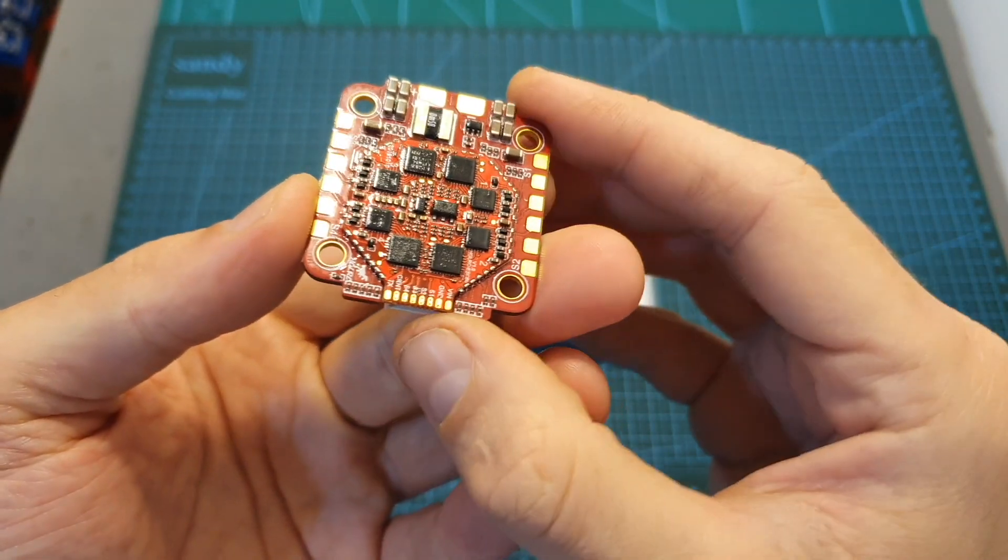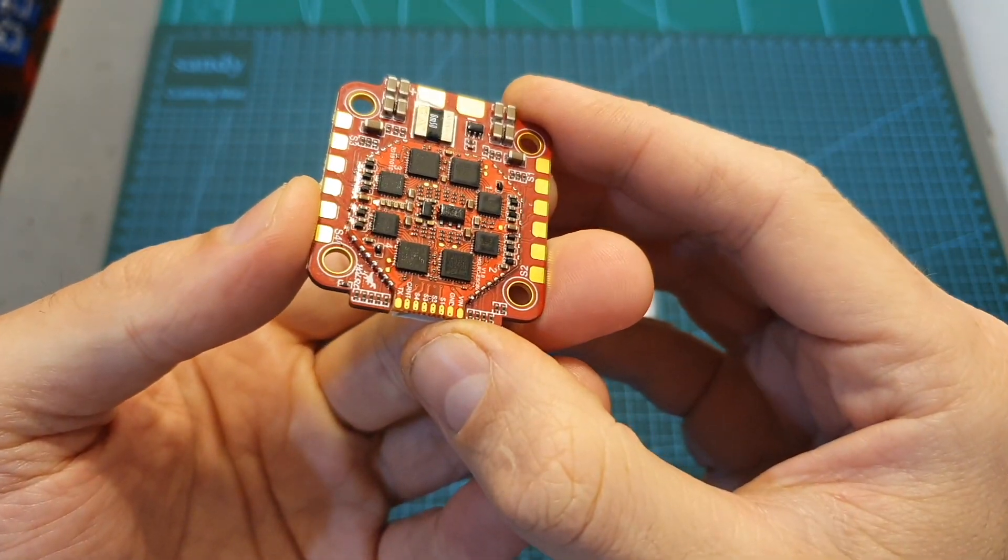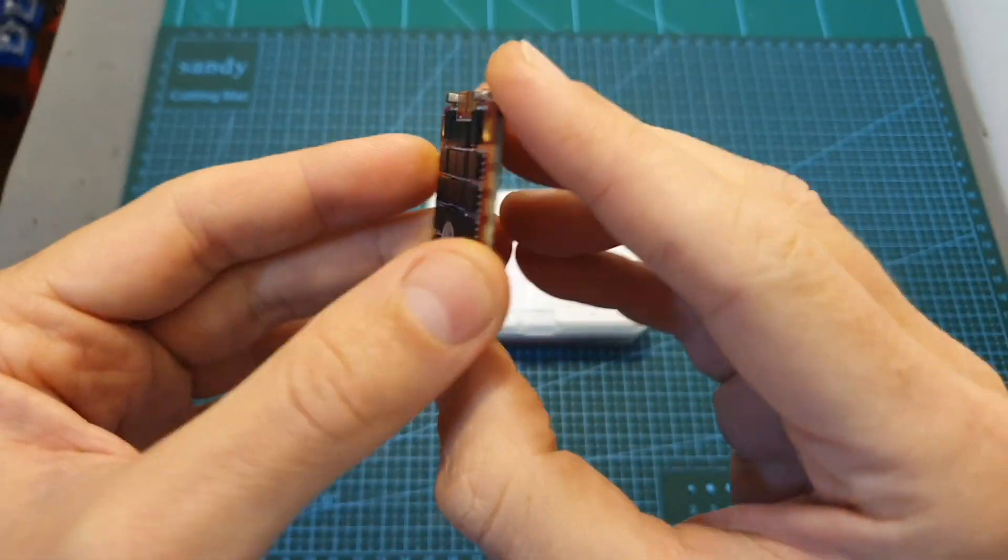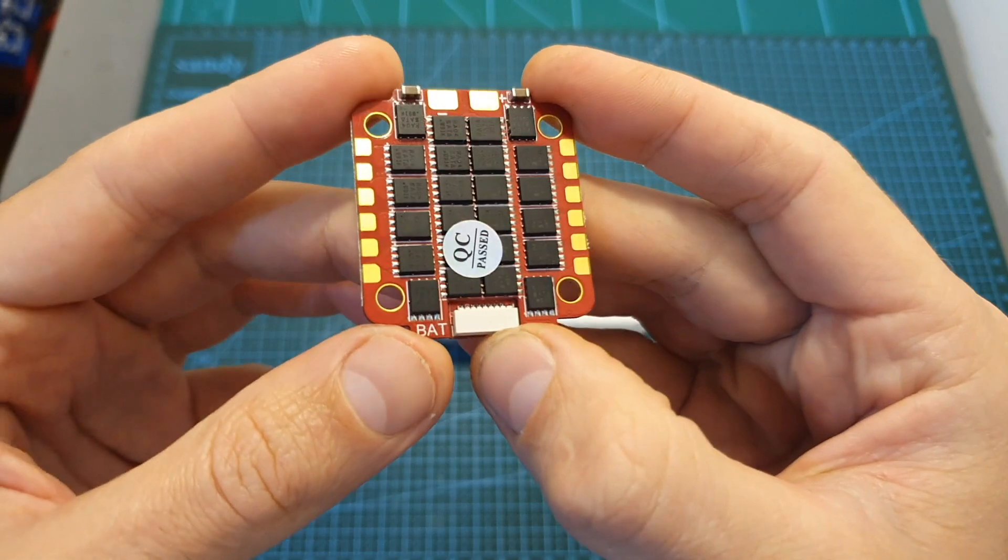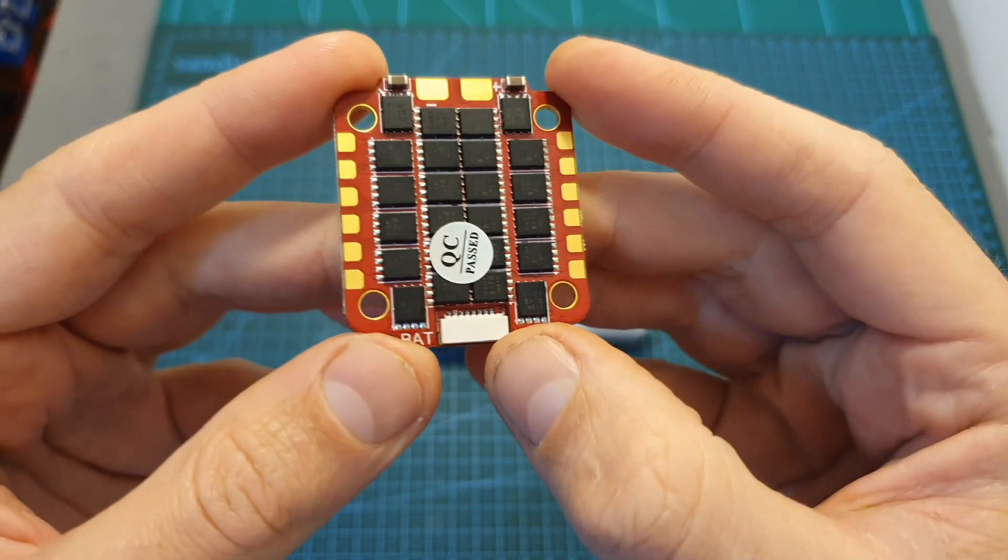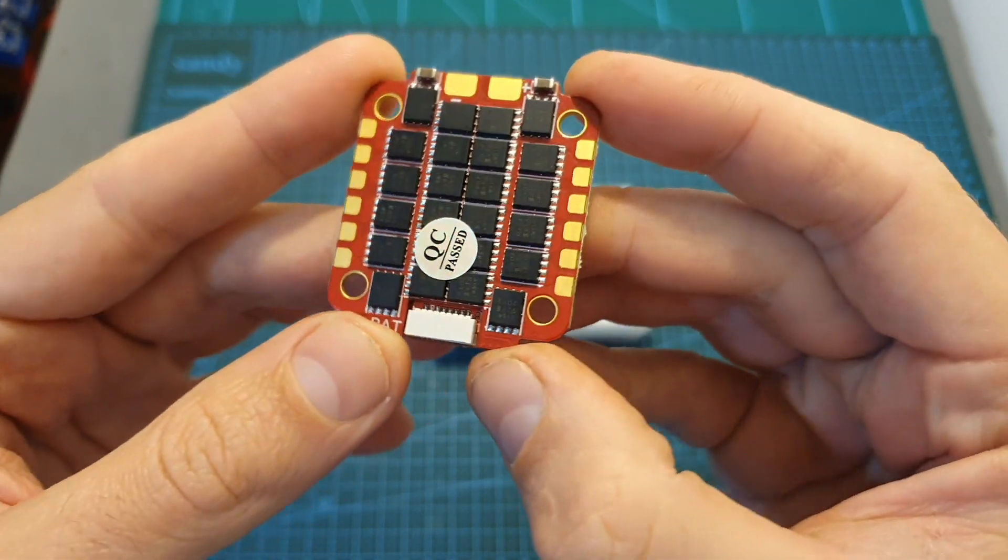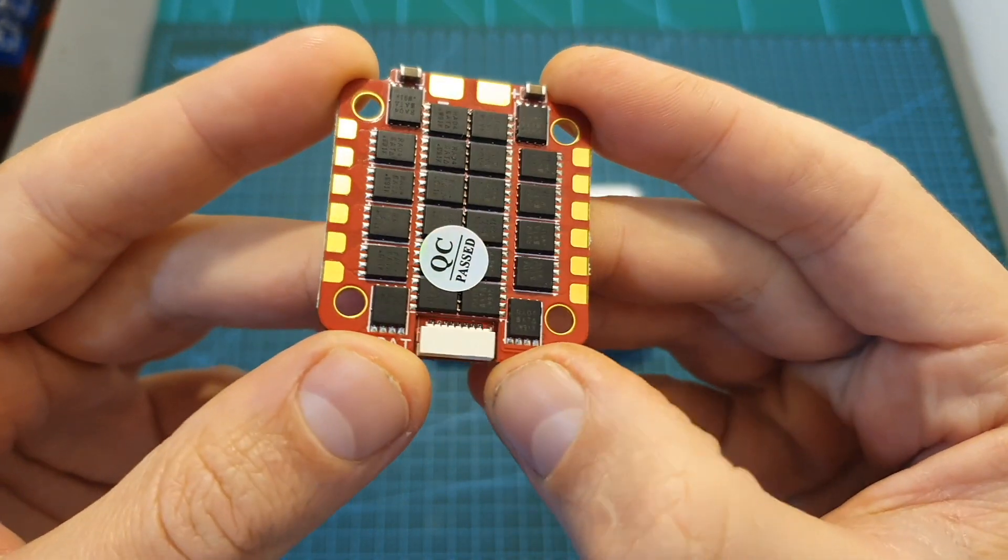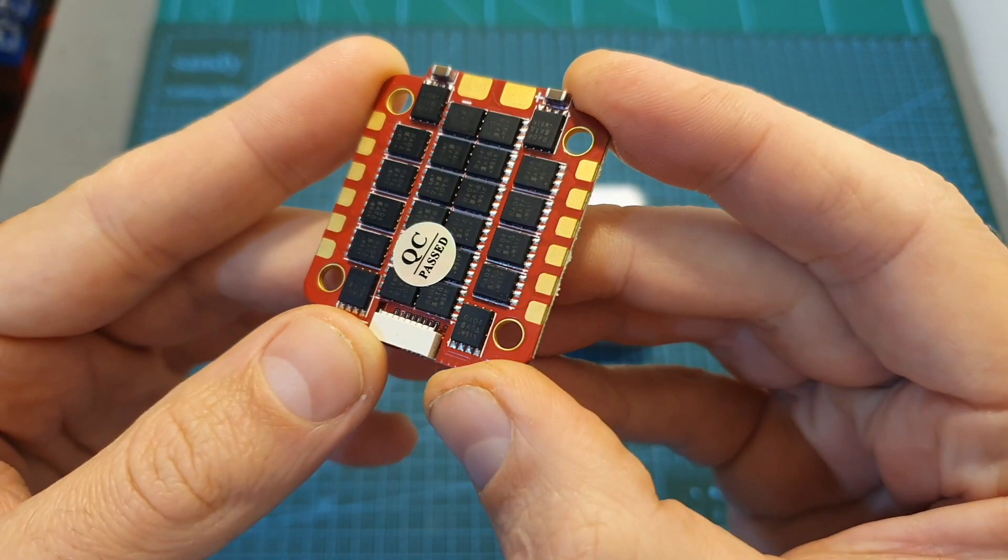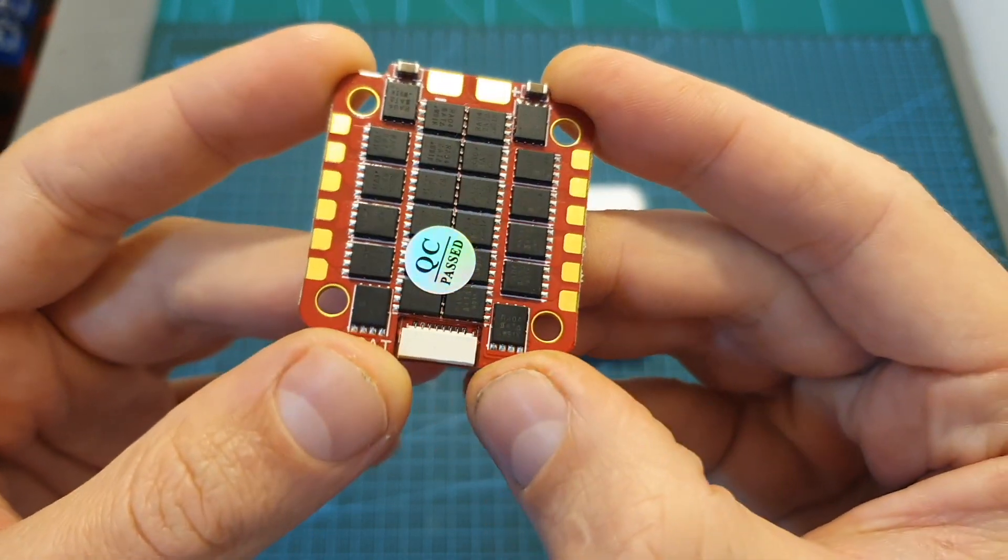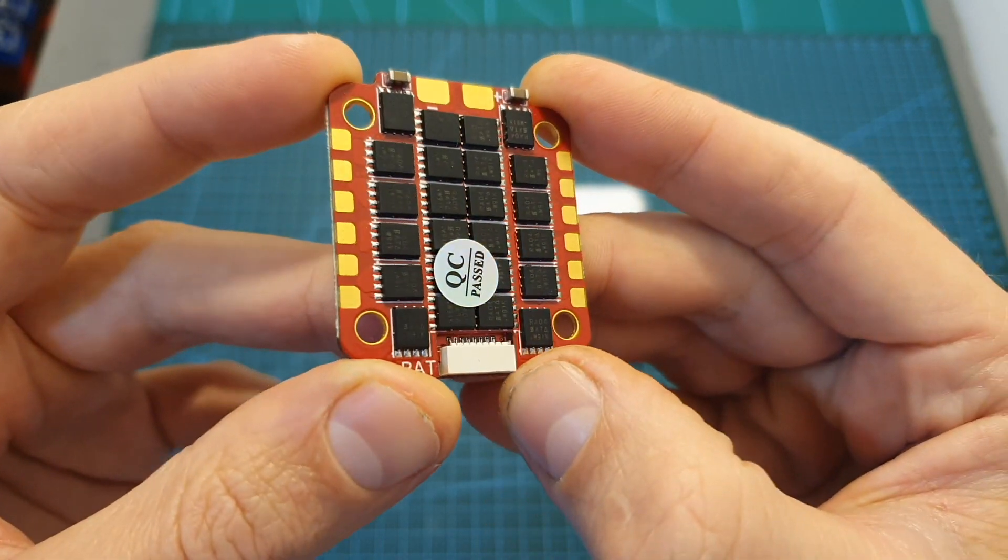In addition one of you lucky subscribers is going to win this 4-in-1 ESC which is going to be directly sent to the winner by AJLRC and in the end of this video I'm going to let you know how to participate in the giveaway.